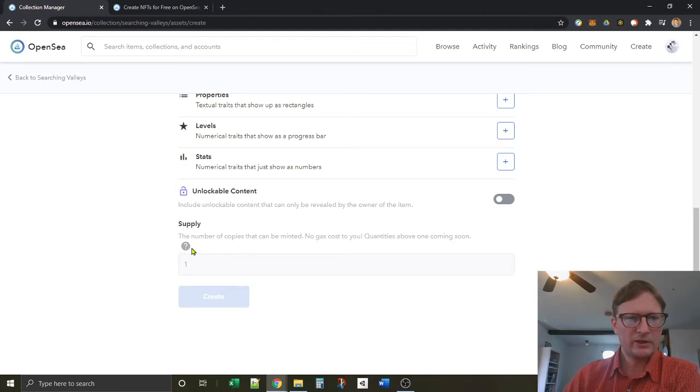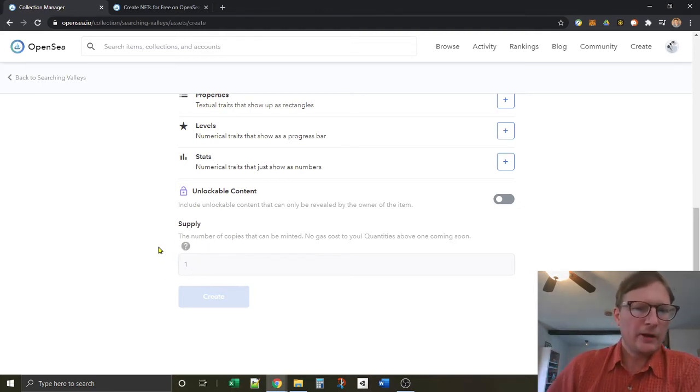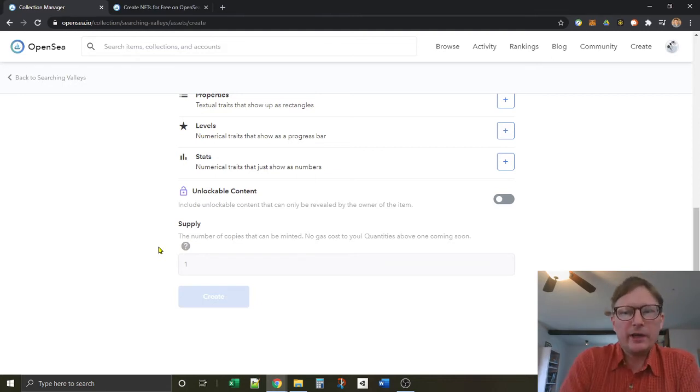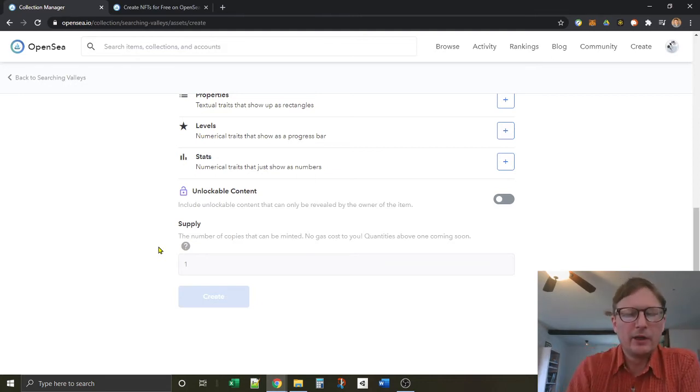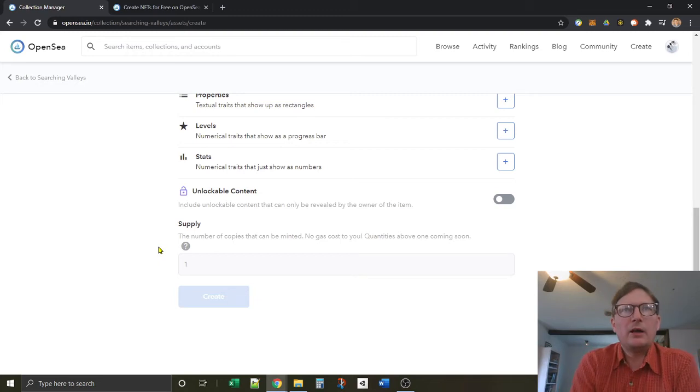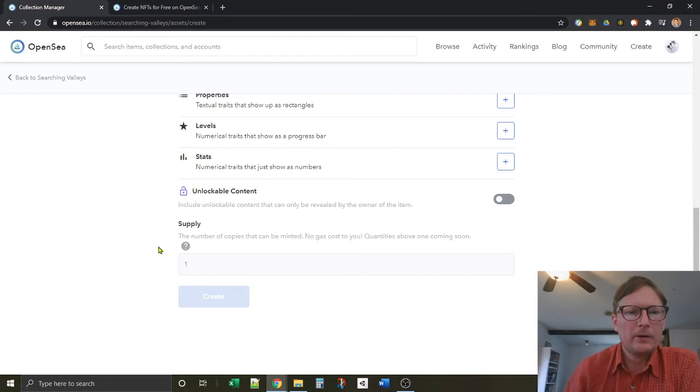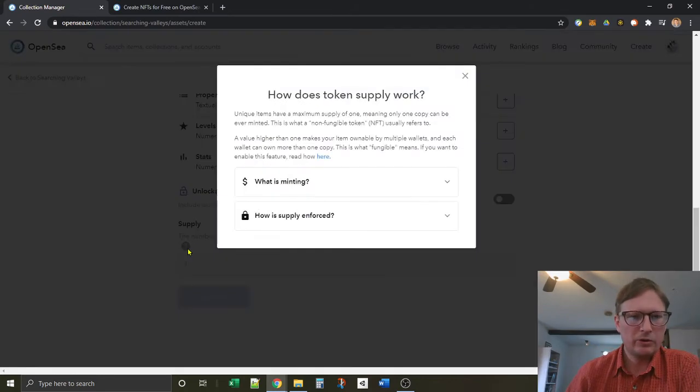So what this is, is it takes your NFT and creates it into a fungible token, meaning it can be sold, many copies of one NFT can be sold. So what we want to do is take a look at that.